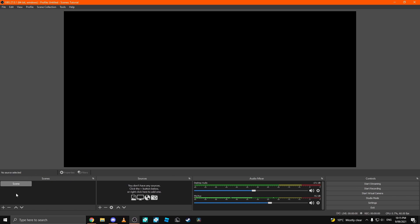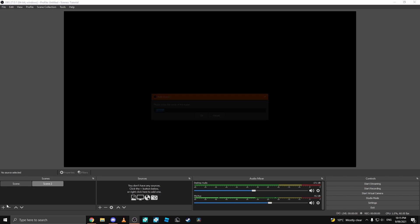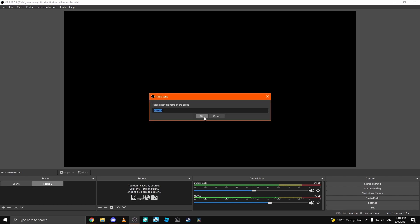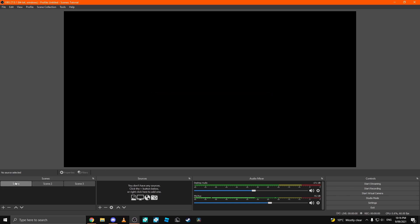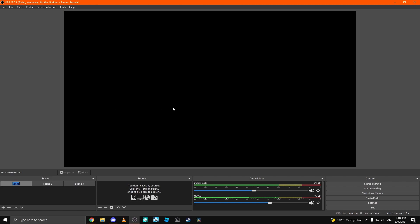Step 2. Creating scenes. You can easily make a scene by just clicking this plus button which makes multiple scenes. You can right-click a scene and click rename to rename the scene.